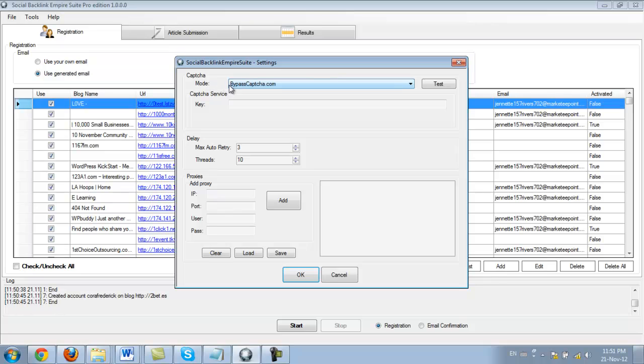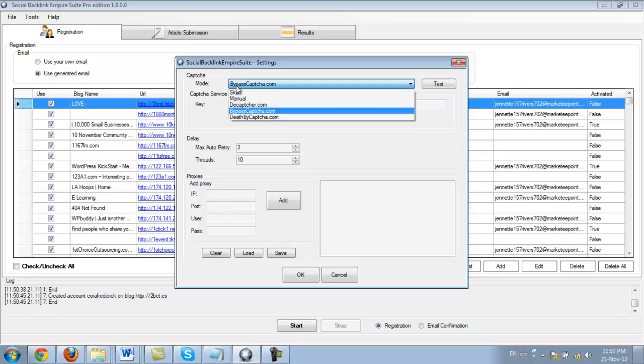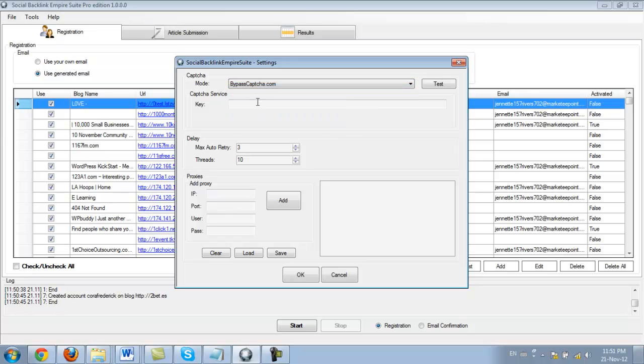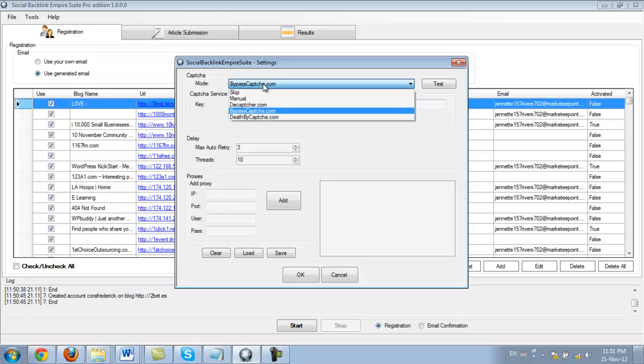I accidentally left bypass CAPTCHA selected here. So by doing this and by not entering the key, Social Backlink Empire Suite submitted all of these to those sites that did not require us to enter CAPTCHA code. So this is why not all sites were successful.